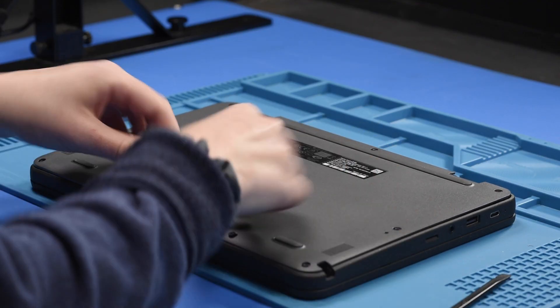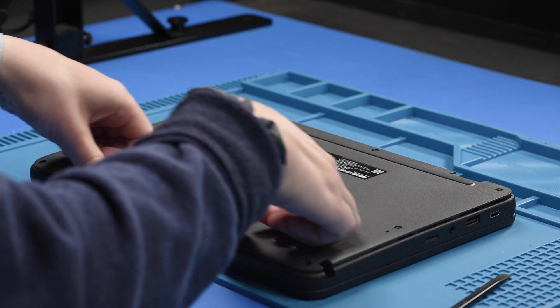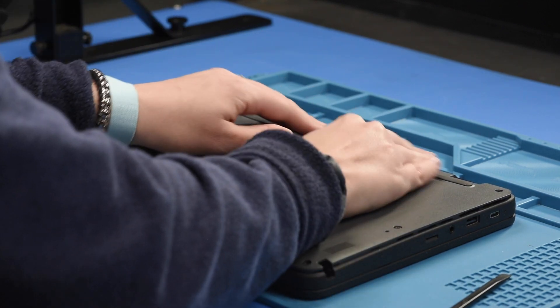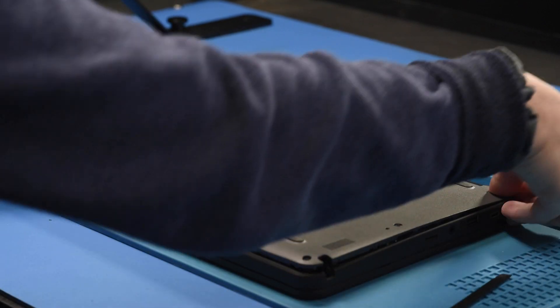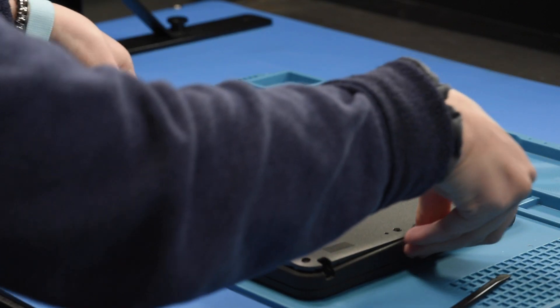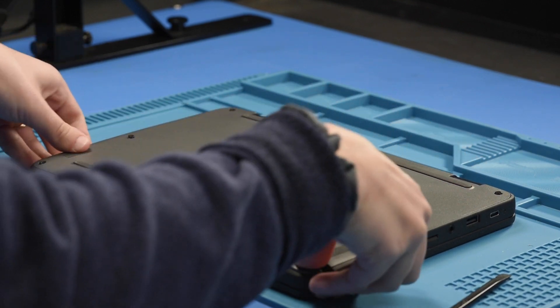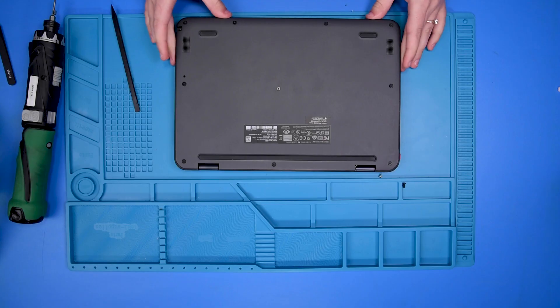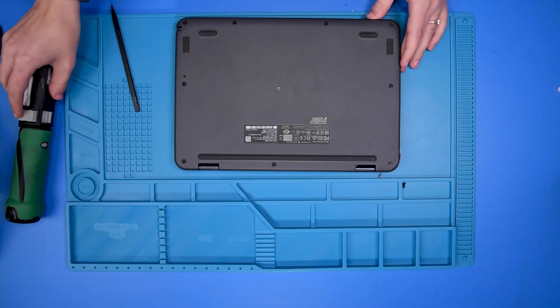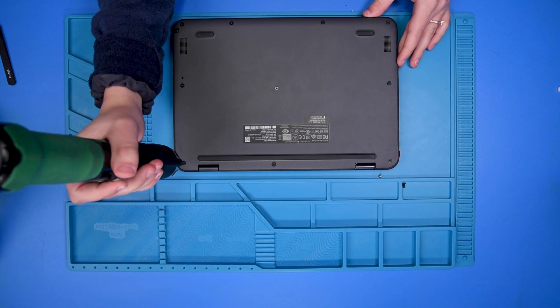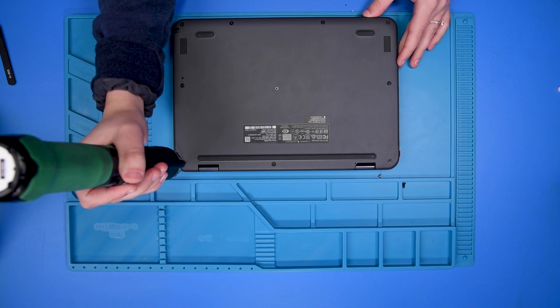And then you can put the bottom cover back on and tighten up the bottom cover screws.